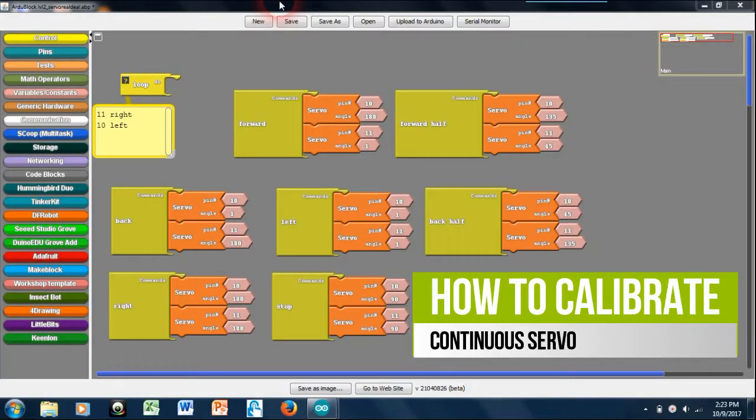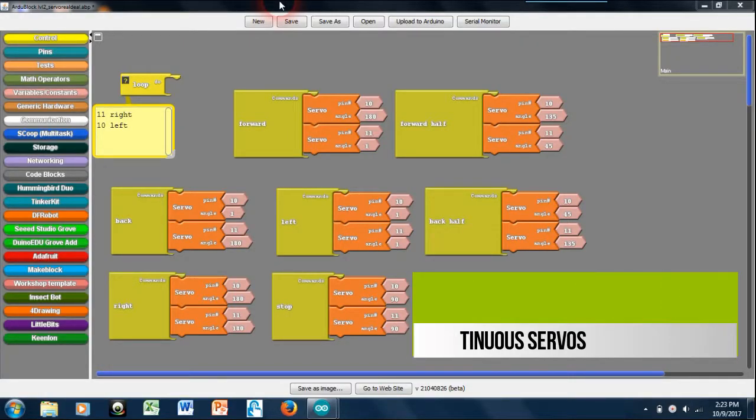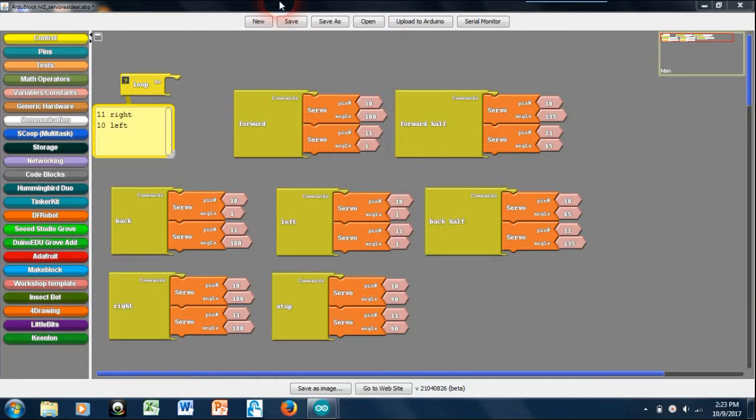Hey guys, I'm here to talk to you about continuous rotation servo motors as we use them in our level 2 kits. On screen right now I have some subroutines that I made for a few of the different functions of the robot.